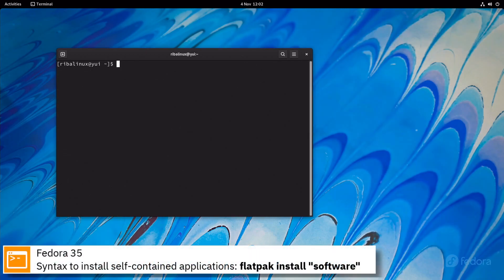For self-contained applications, Fedora 35 uses Flatpak.